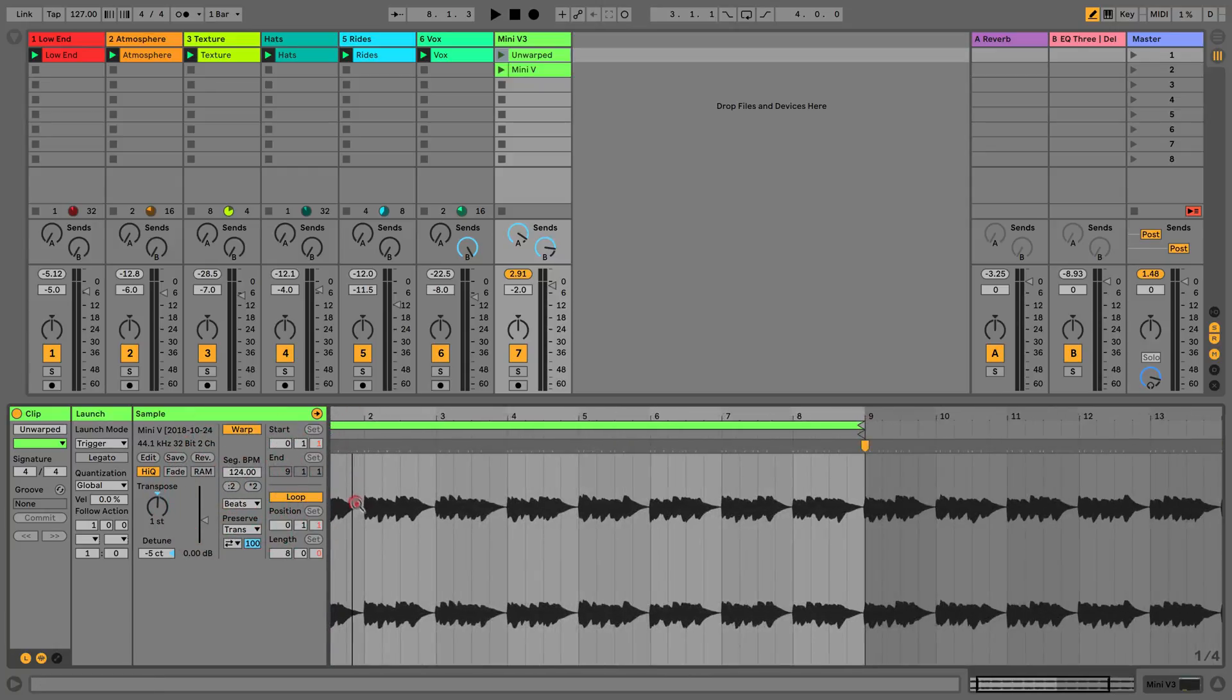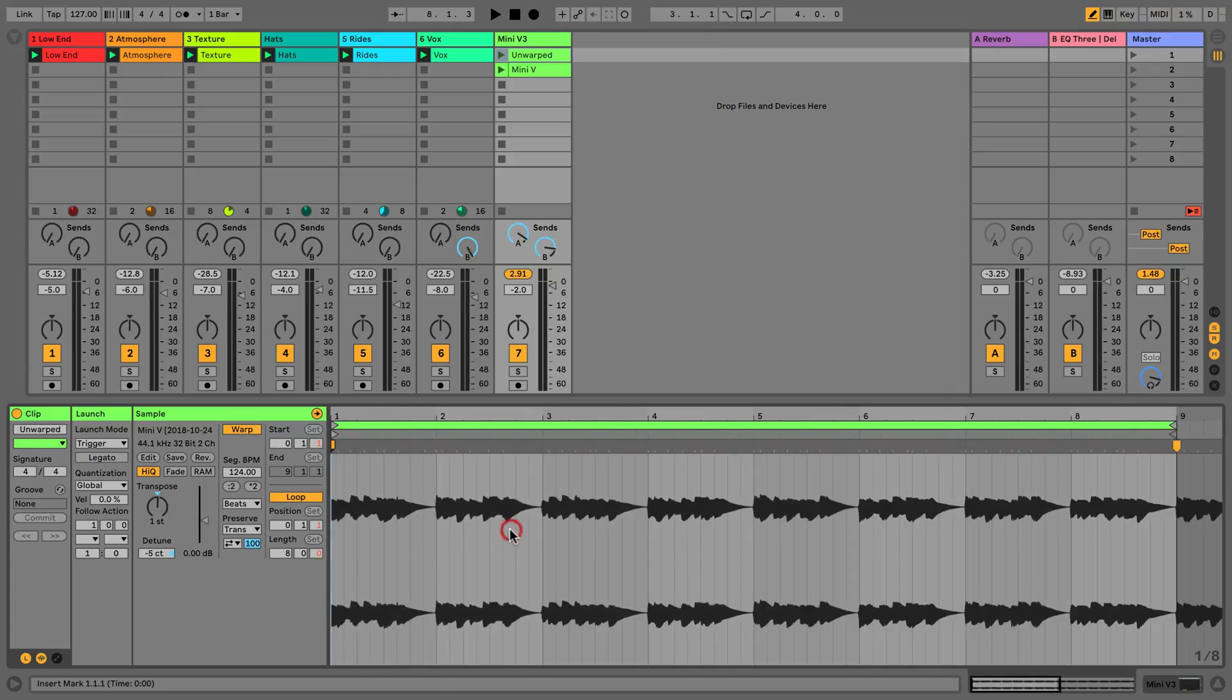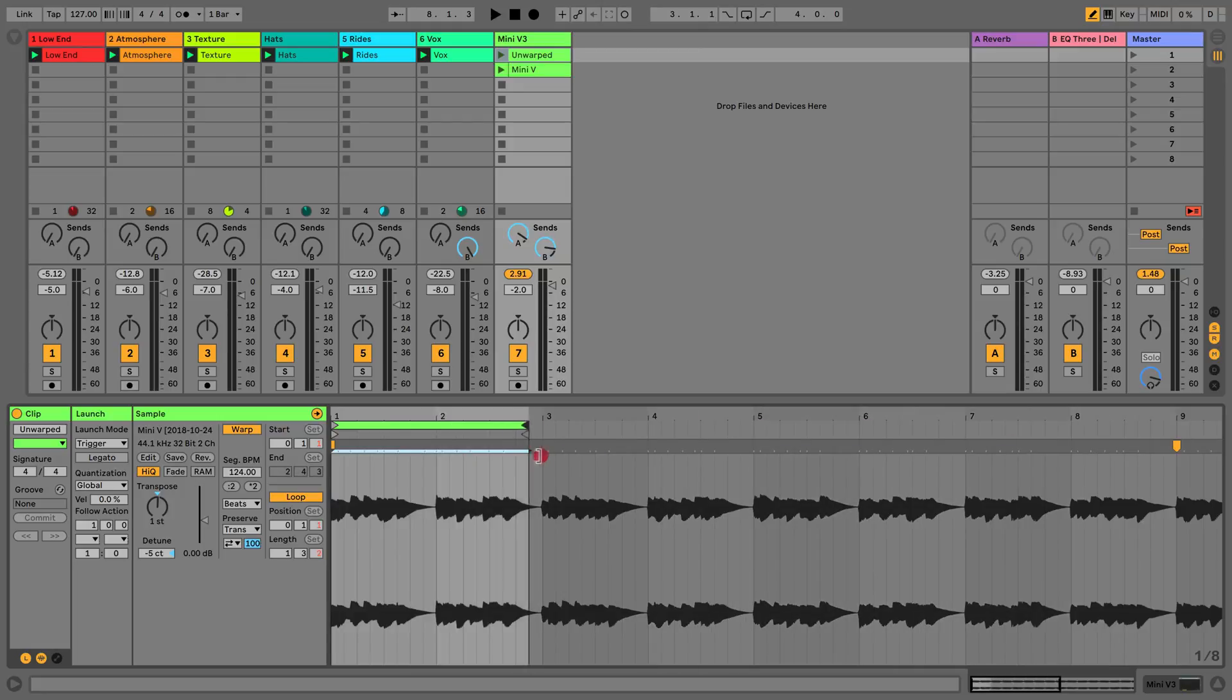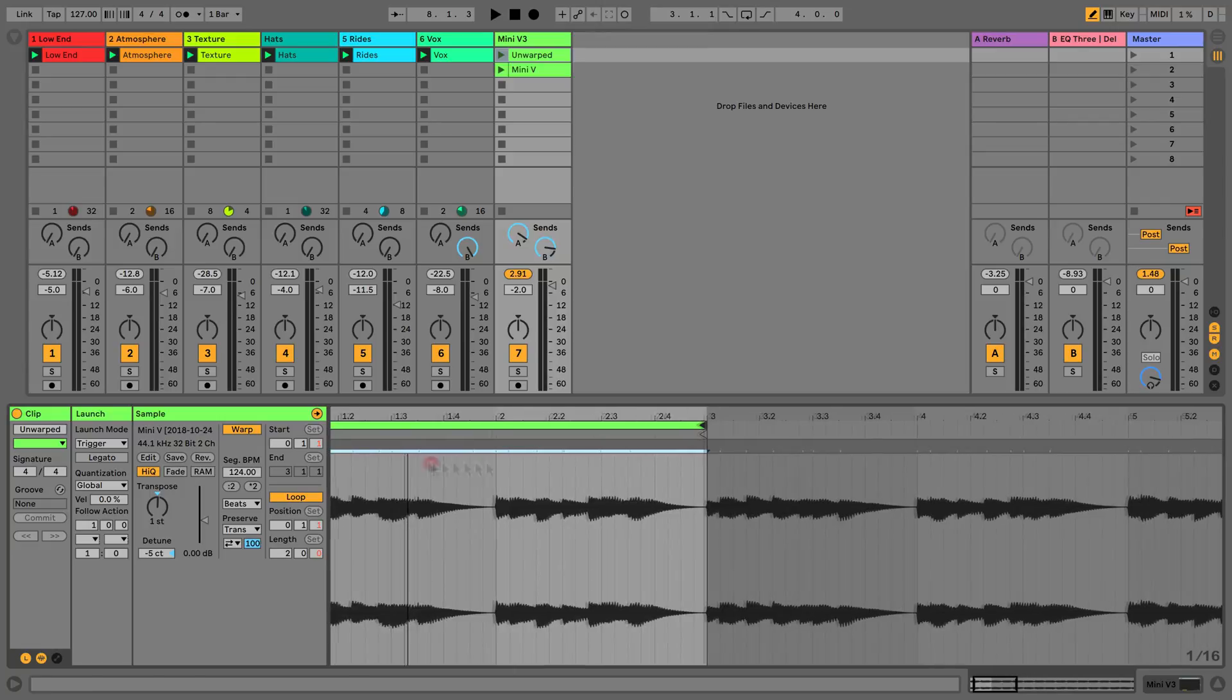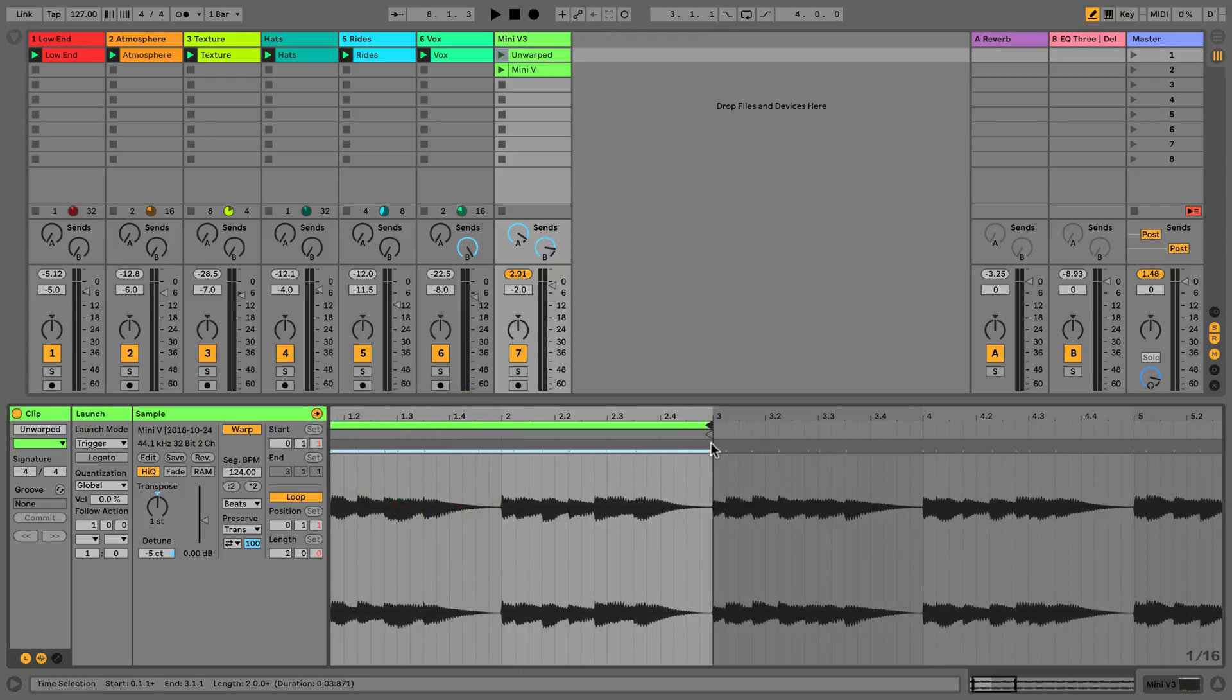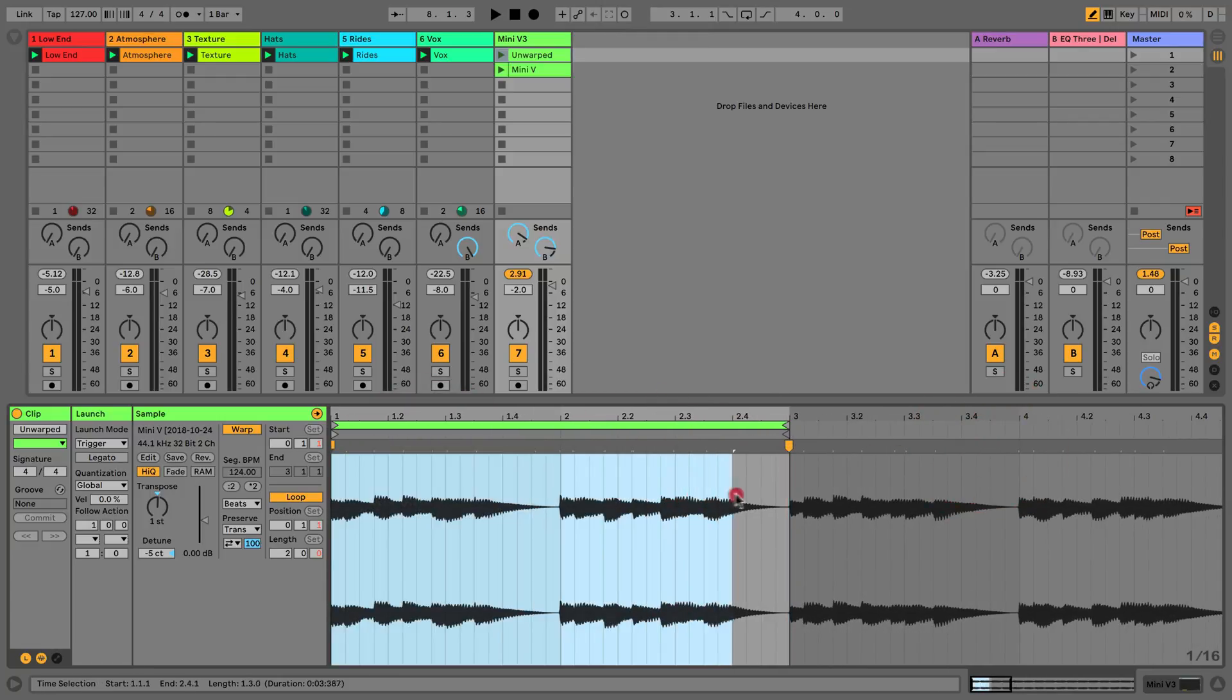But what if we don't want to work with the entire loop? What if we want to warp the actual parts inside? Well that's actually very easy to do. I'm just going to loop up a smaller section, and what I'm going to do is hit play. If we put a warp marker here, we can now use this loop area as our play zone.